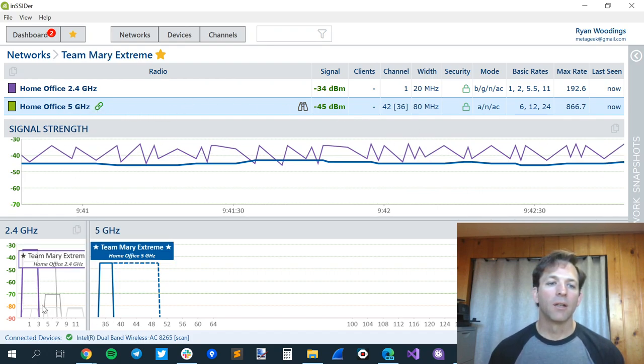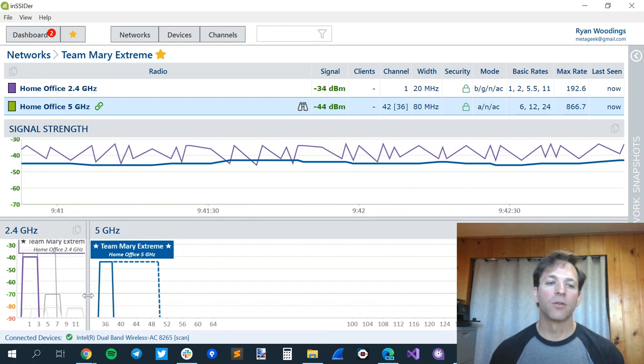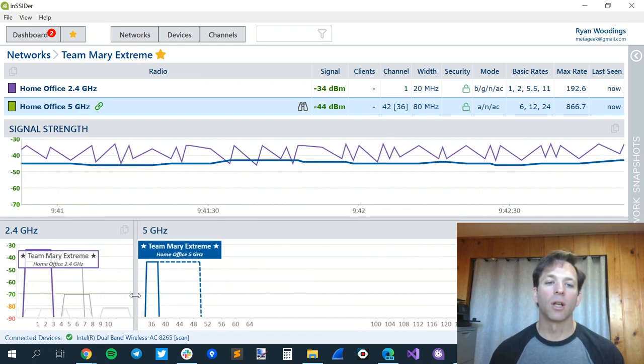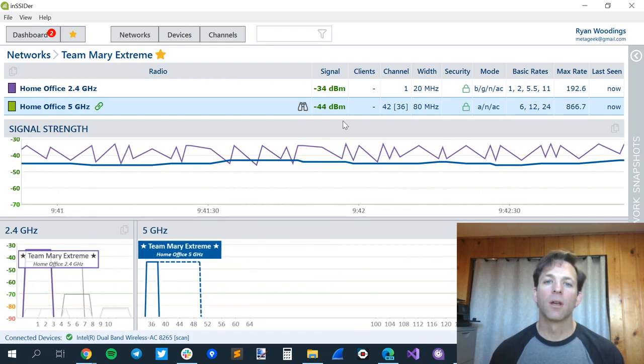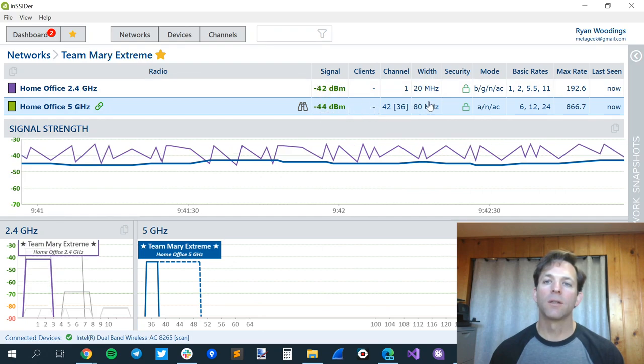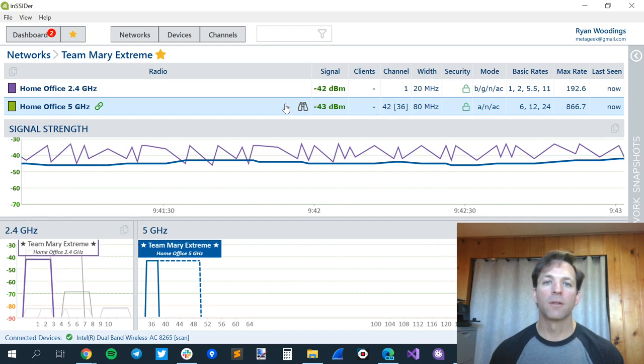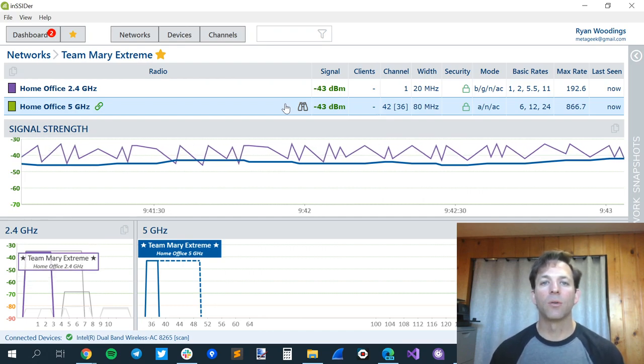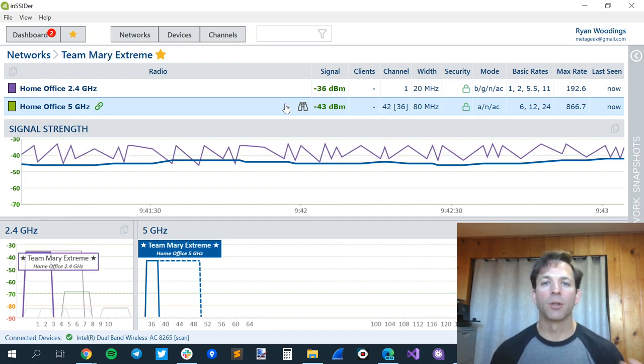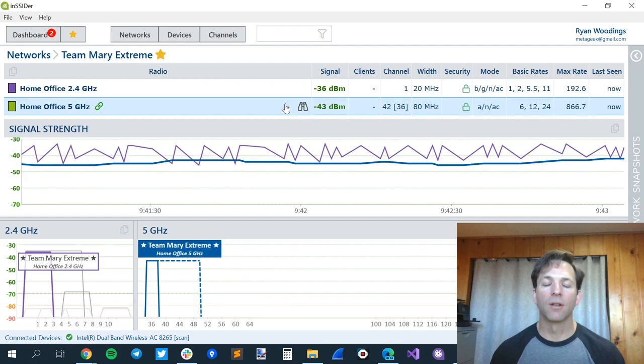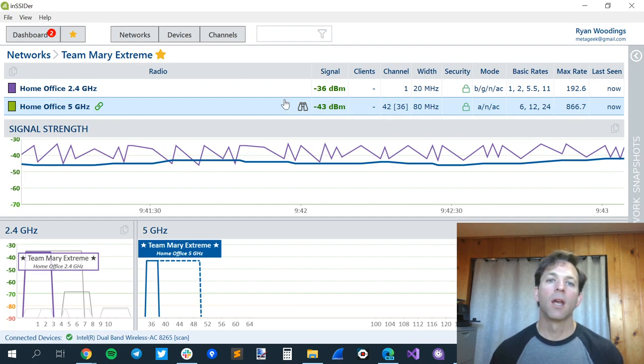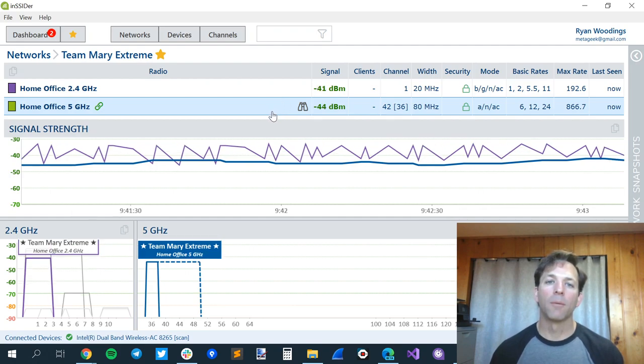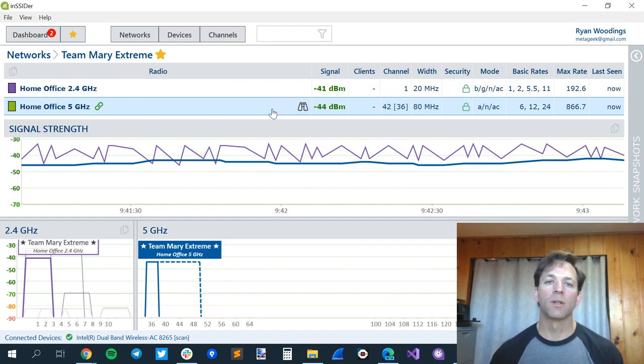So we've looked at 2.4 gigahertz channel numbering, 5 gigahertz channel numbering and channel widths, your signal strength, and your security. If you have any questions with any of those parts, our tutorials have links to other documents that help you configure those and change your settings. And we'll work on more recommendations for if you need to upgrade your access point.